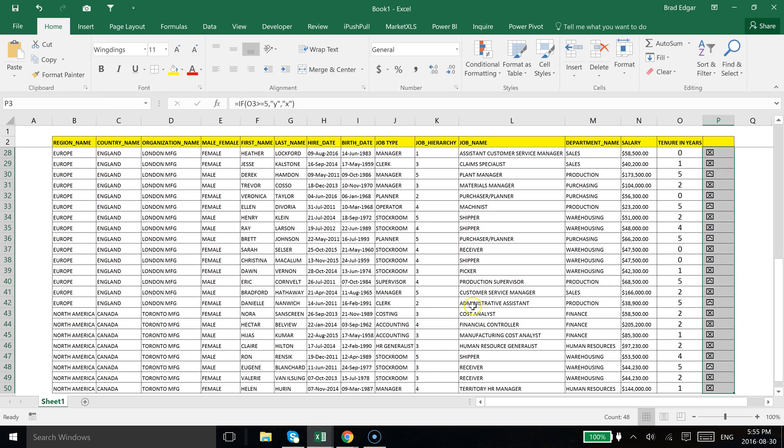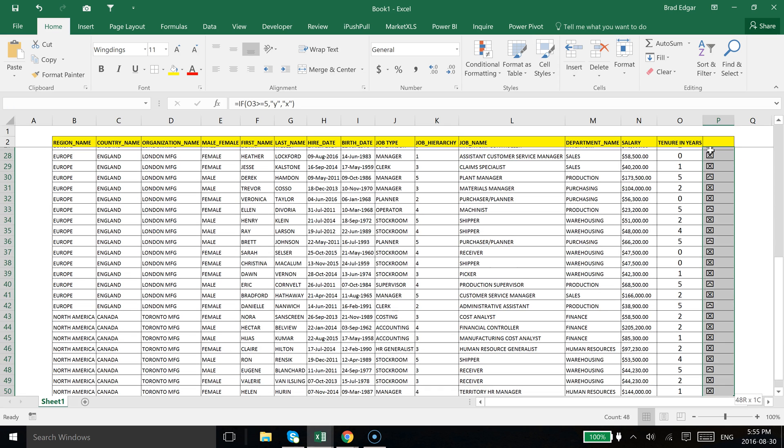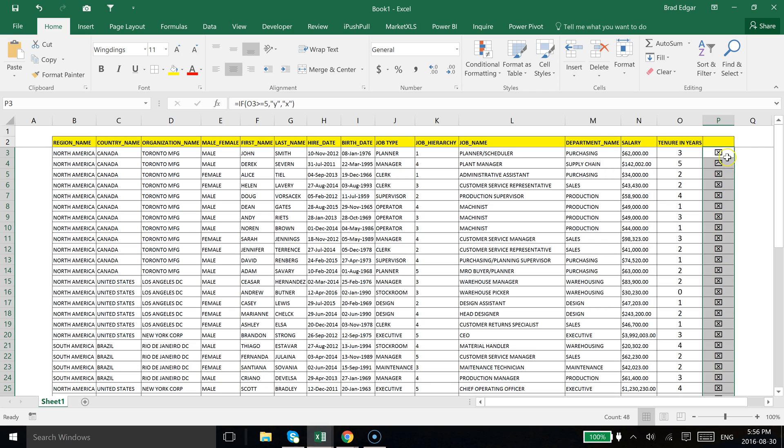So now you see that we've actually inserted the values and used an IF statement with the Wingdings character to give a sense of visualization to this table.